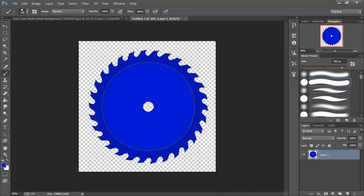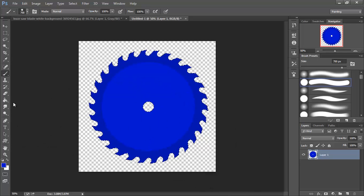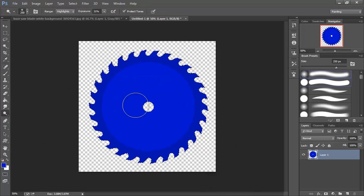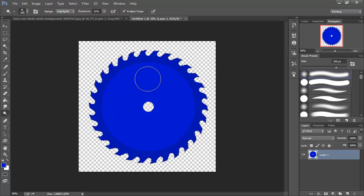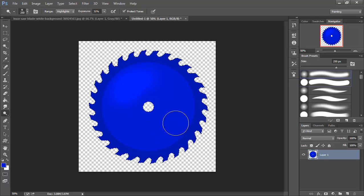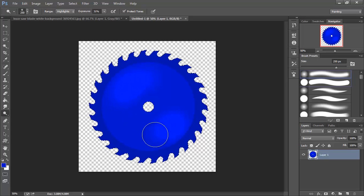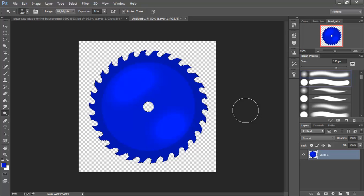It just started up. I'm pretty happy with that. Then I'm going to grab my dodge tool here. And real quick, just going to add a little, a little bit of brightness in here. And that's not too shabby.